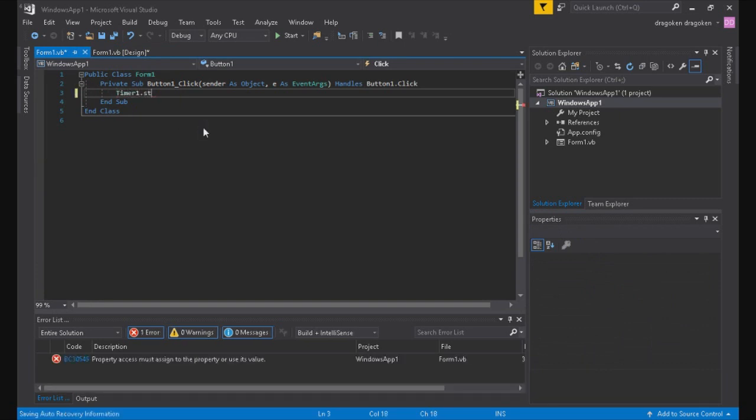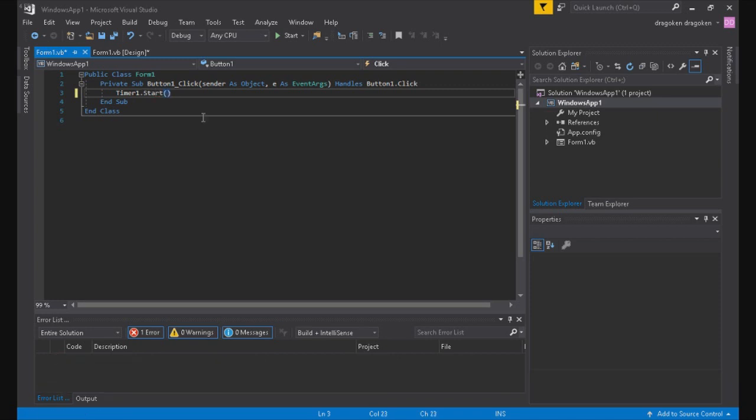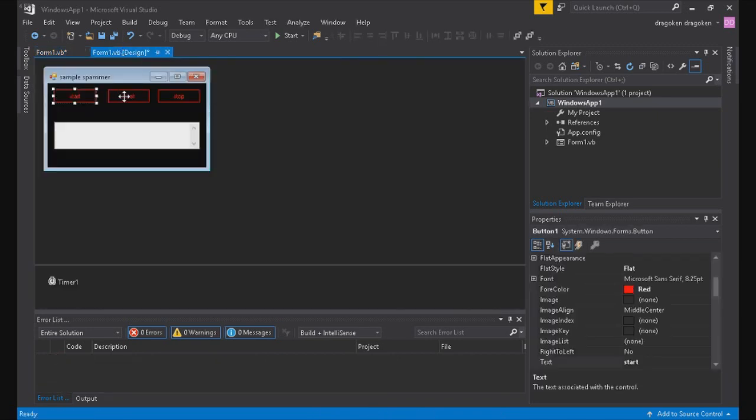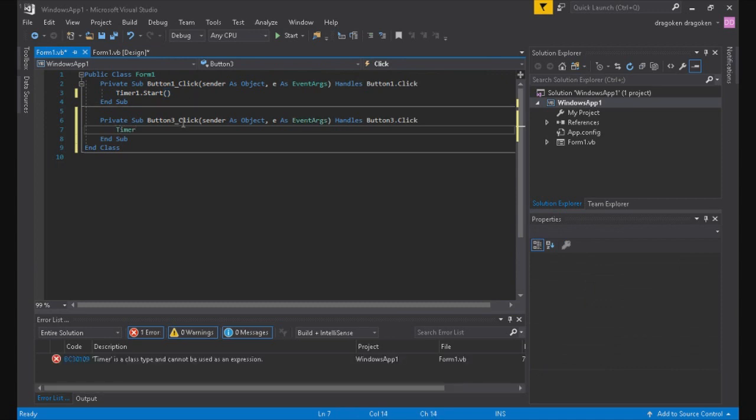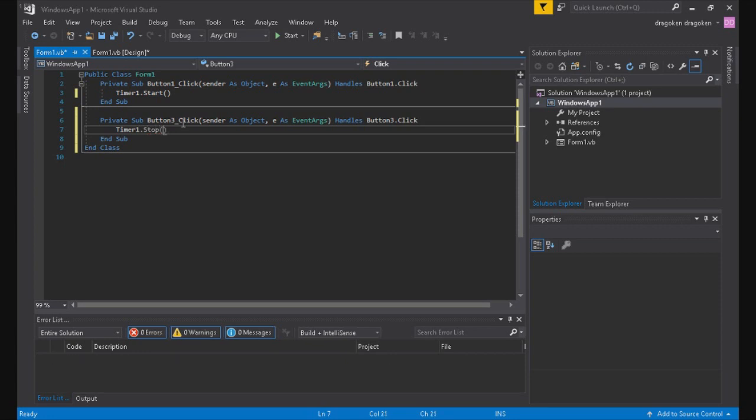You have to double click on the button and then start coding it. So it's going to be timer1.start to start the timer, and for the stop button it's timer1.stop. That will stop it from doing what it was doing or start it from doing what it was doing.